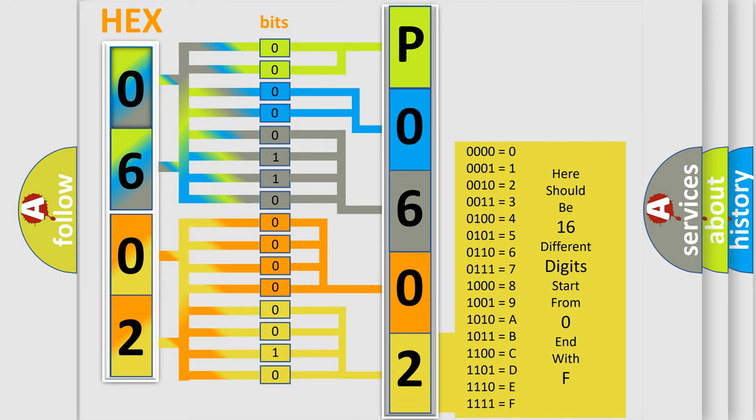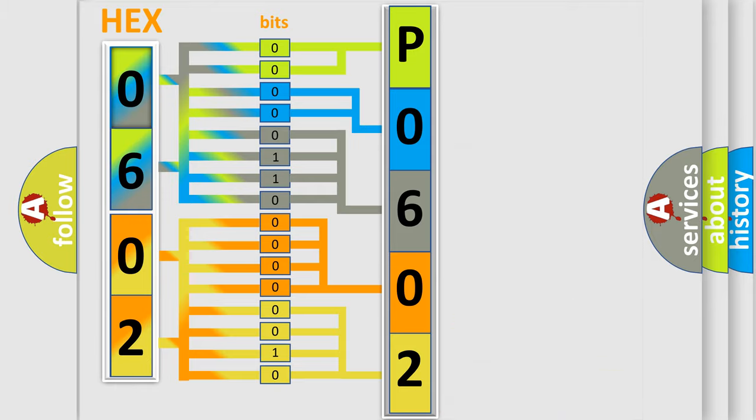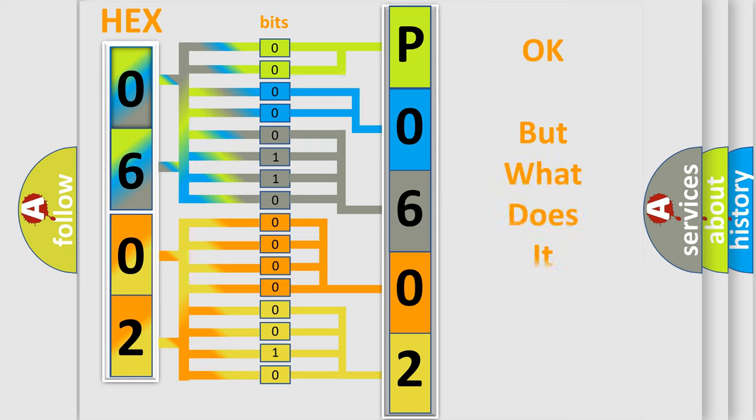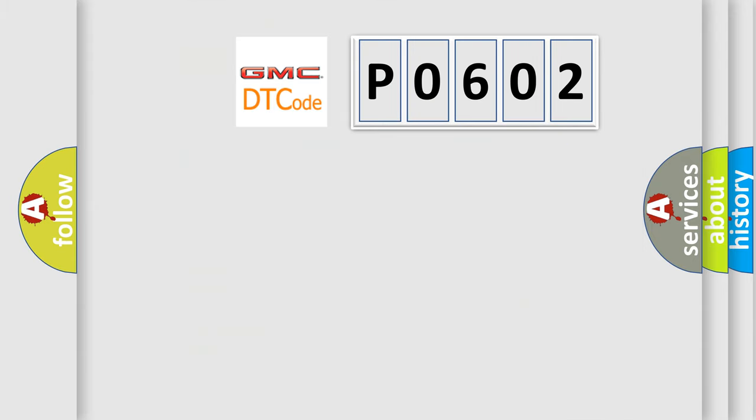We now know in what way the diagnostic tool translates the received information into a more comprehensible format. The number itself does not make sense to us if we cannot assign information about what it actually expresses.